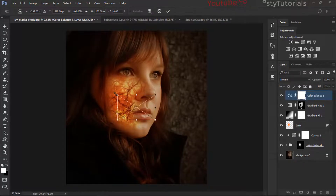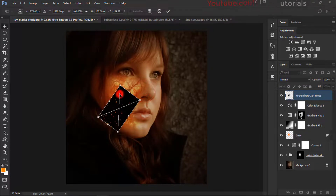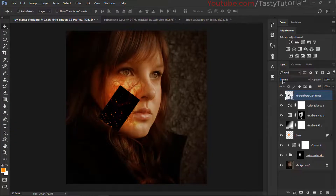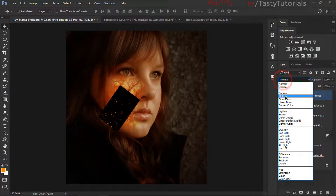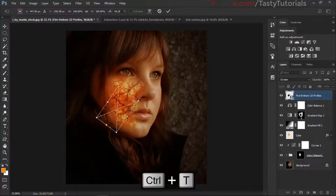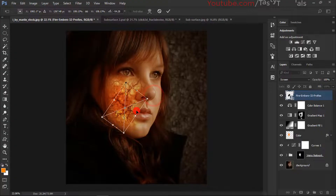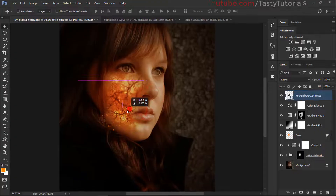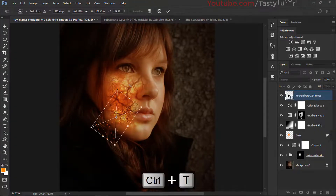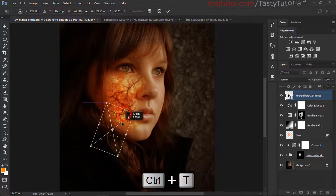We can add fire embers as one more element. Drag the fire embers texture in, rotate it a little bit, and set it to Screen mode. We can also rotate it further as needed. That looks nice.